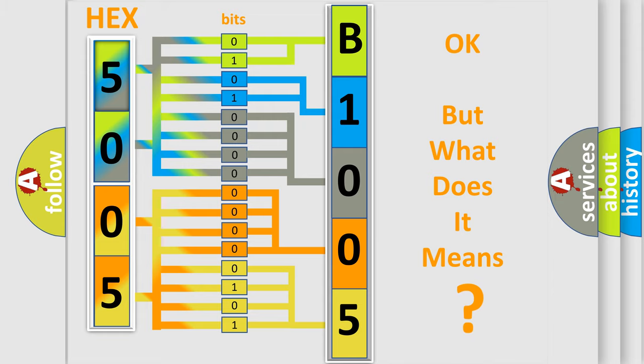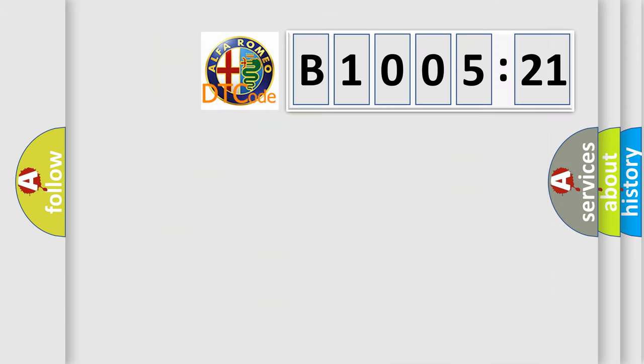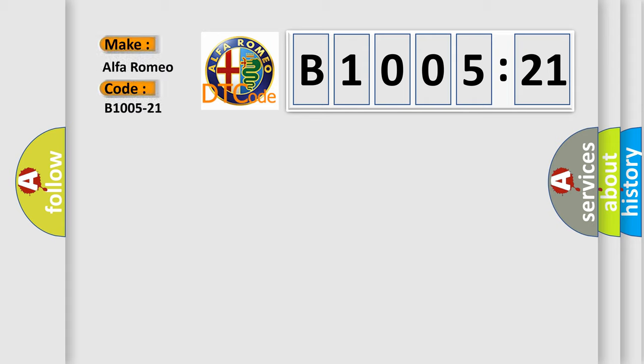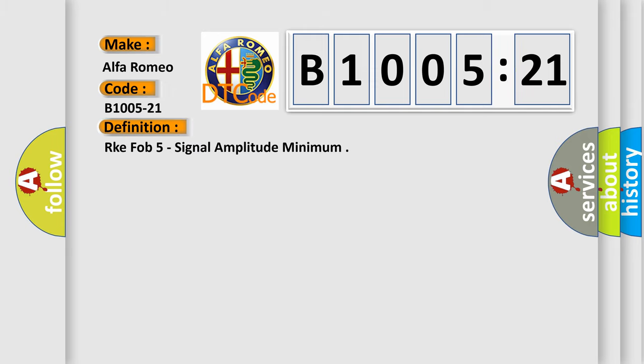The number itself does not make sense to us if we cannot assign information about what it actually expresses. So, what does the diagnostic trouble code B1005-21 interpret specifically for Alfa Romeo car manufacturers?